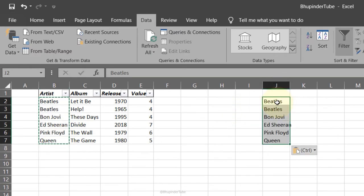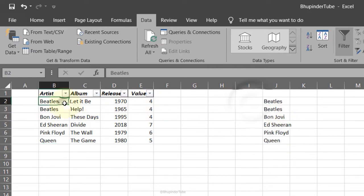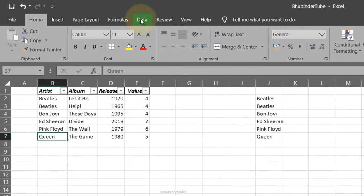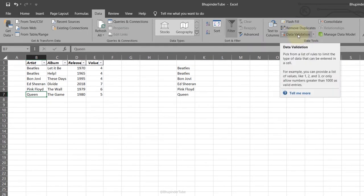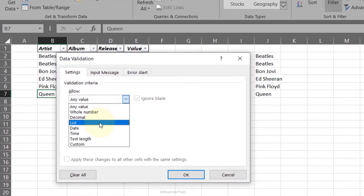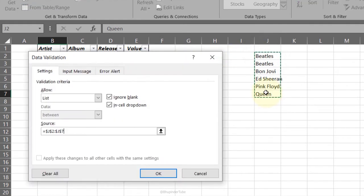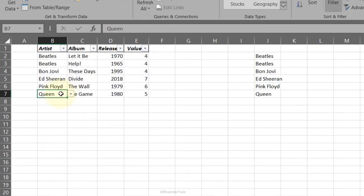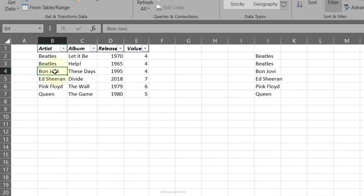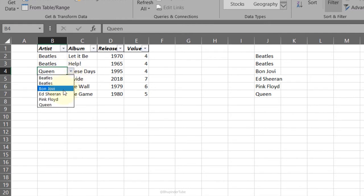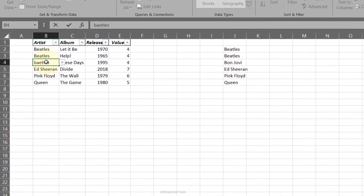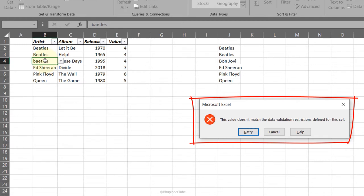Drop-down list: copy the artists to another range. Go to the Data tab, Data Tools group, select Data Validation, select List, and define the source range. Click OK and the cell now contains a list to choose from. The list still works even if you move it. If you try to enter anything not in the list, Excel will flag it as an error.